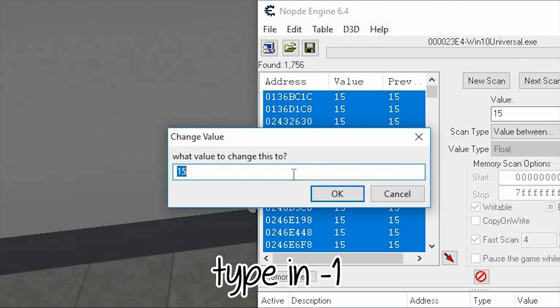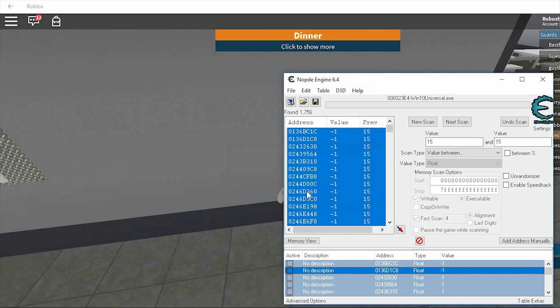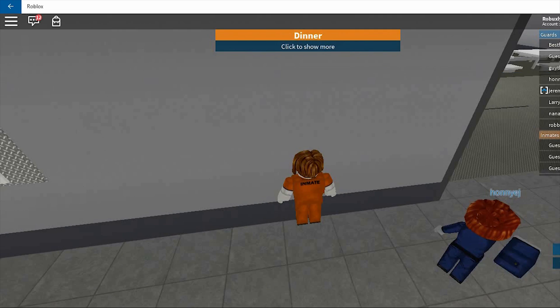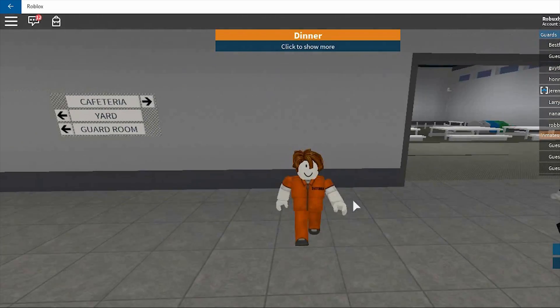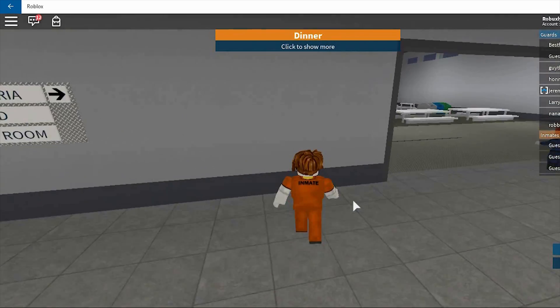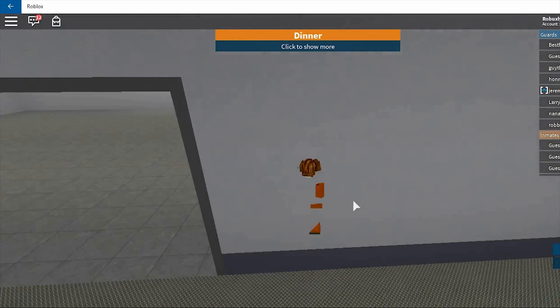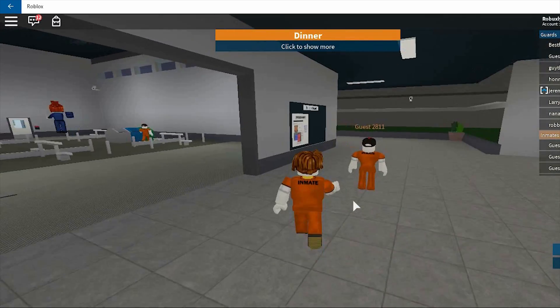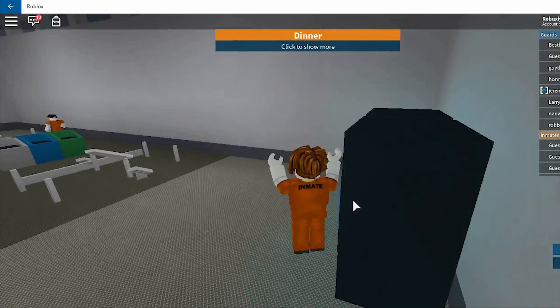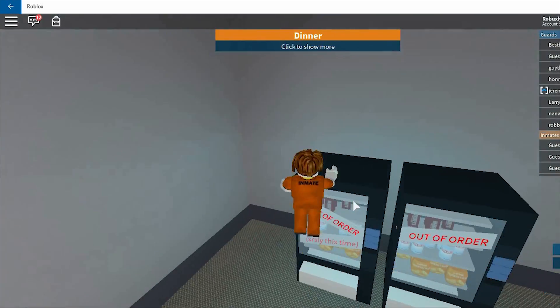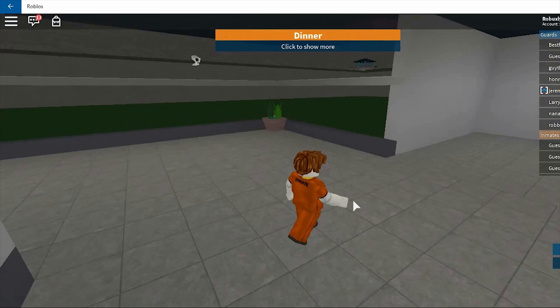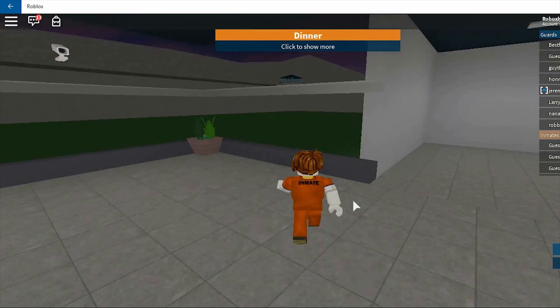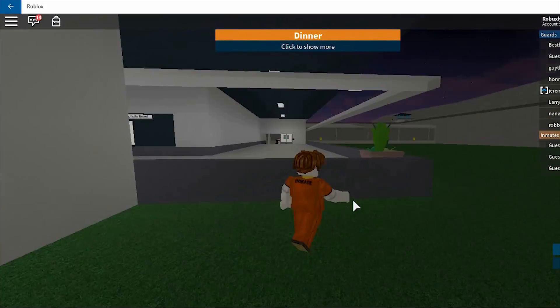And now as you can see, we can go through walls. So this is pretty fun if you're playing some Roblox games. And as you can see, the walls disappeared so I can get out in the field to play again.